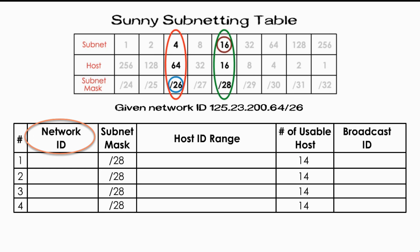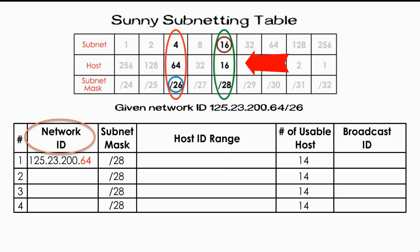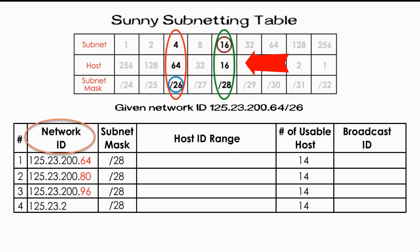We are done with the usable host ID column. We move to the network ID column. First network ID is original network ID, which is 125.23.200.64. Let's just focus on the last number. And we will use the number 16 again from the sunny table to get the next new network ID. We get the next network ID by simply adding 16 to its previous one. Thus, the second network ID is 80. The third one is 96. The fourth one is 112. Here, I only focus on the last number because the first three numbers stay the same.